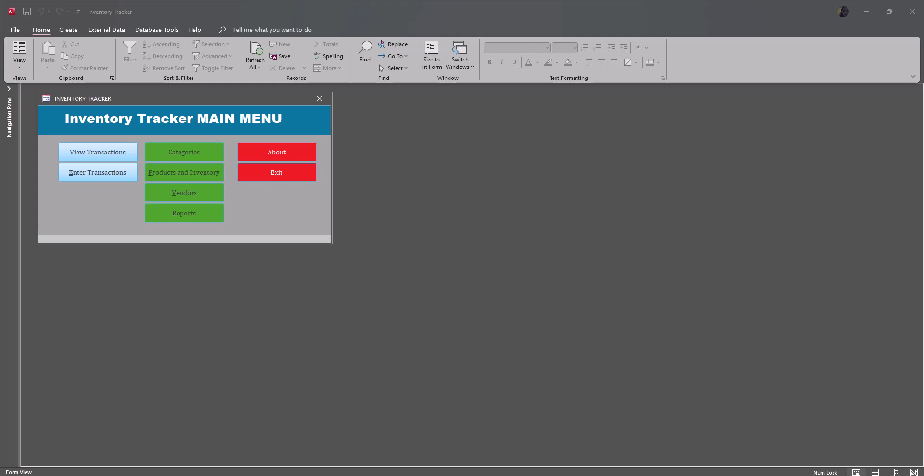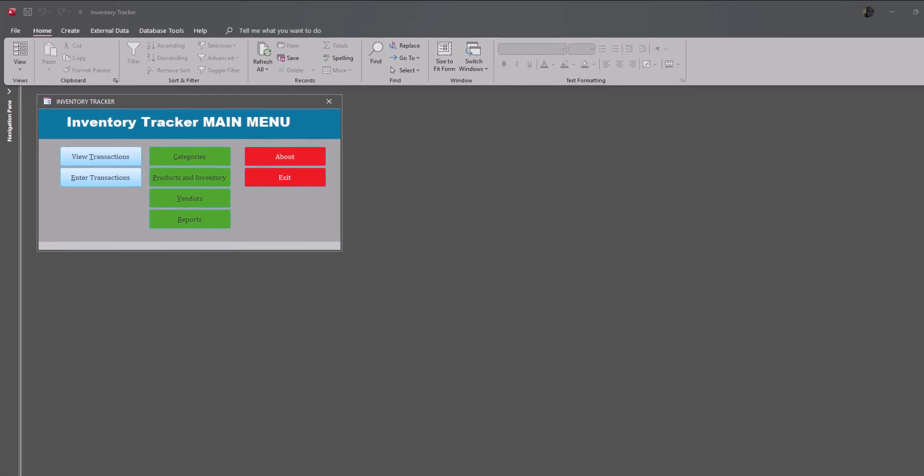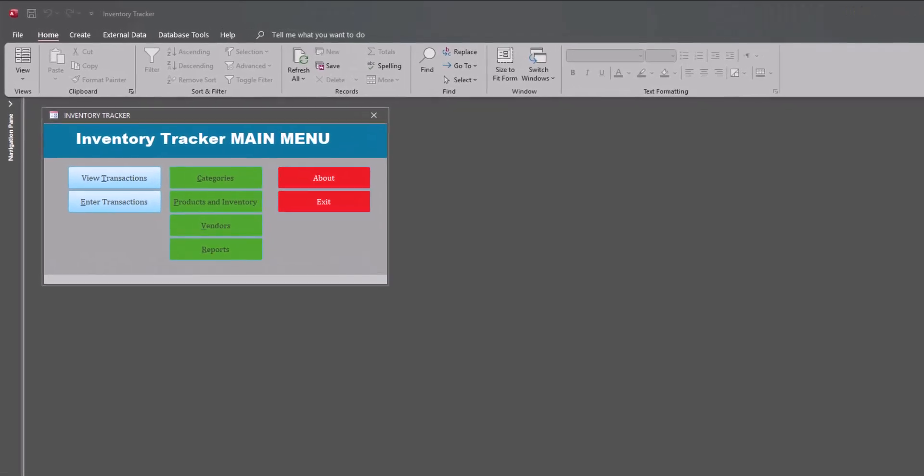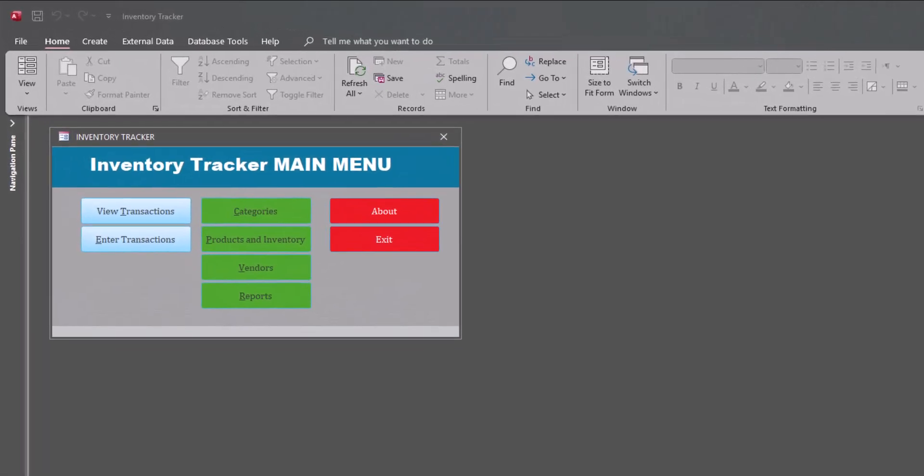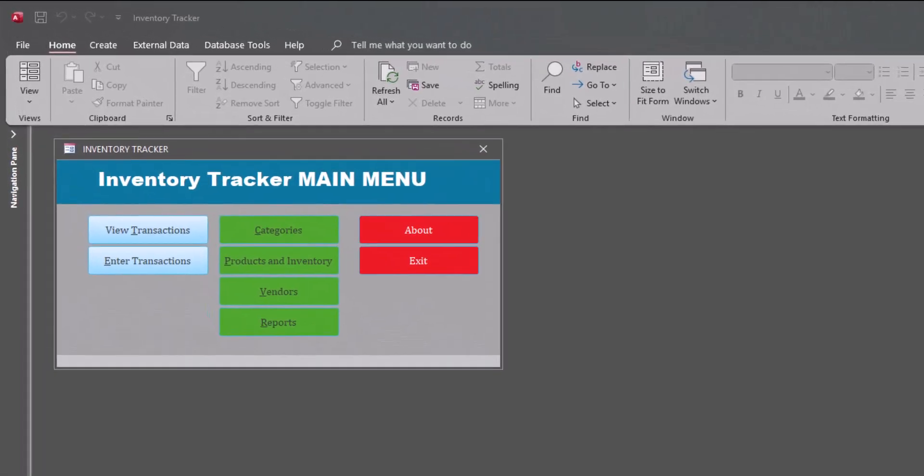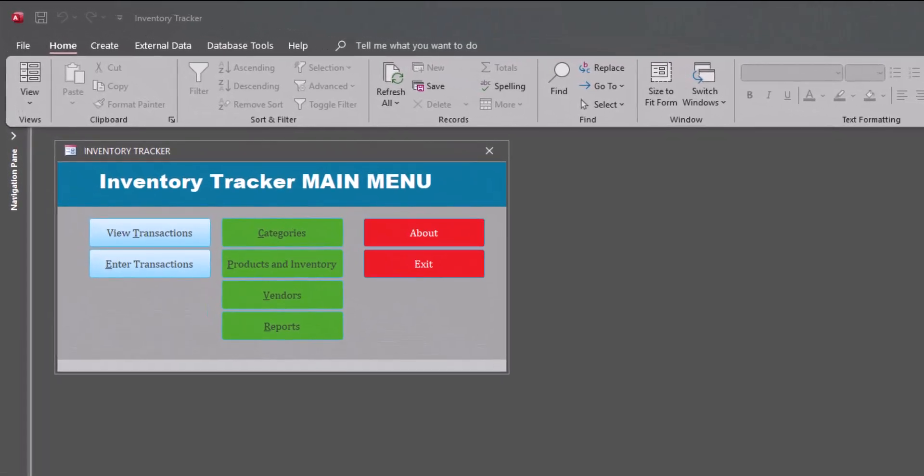Hello, everyone, and welcome to this demonstration of our inventory tracker database template. Now, this application, let me just go into a little bit of background here.